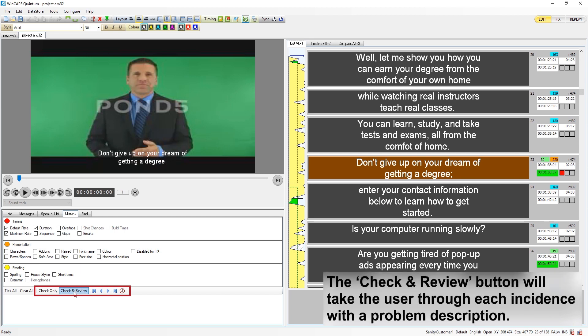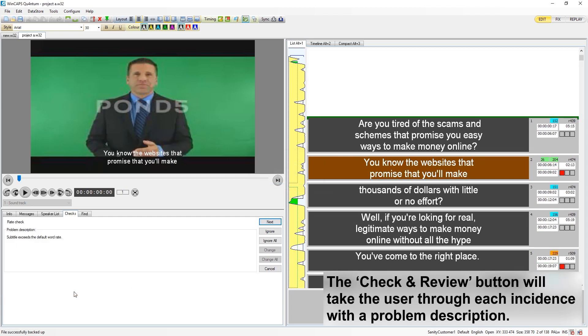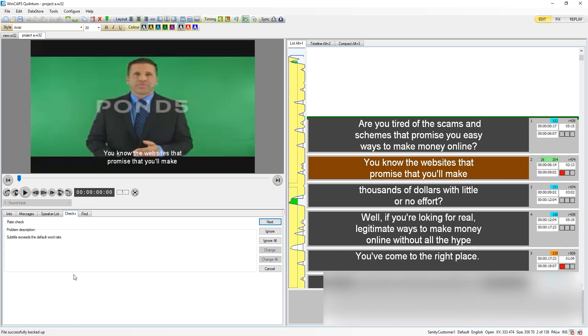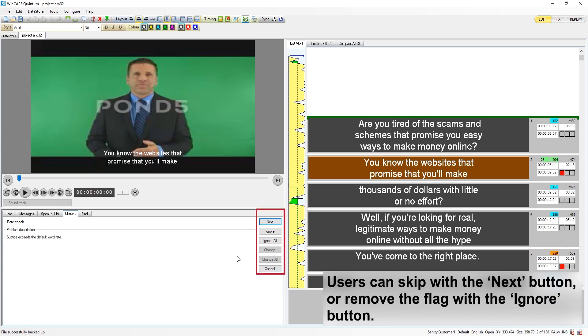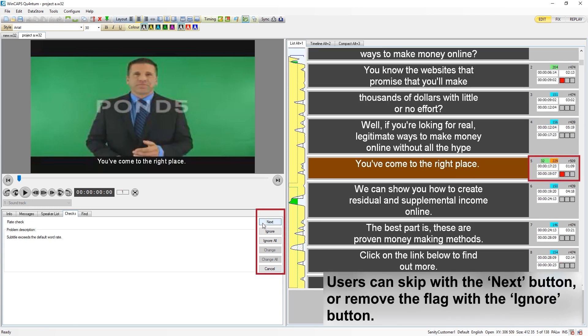Using the check and review button will take the user through each incident with a problem description, and the option to skip with next or remove the flag with ignore.